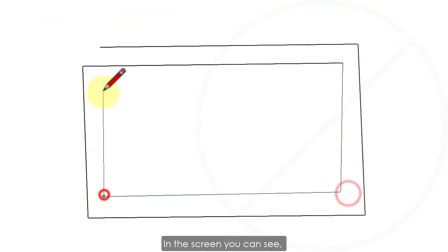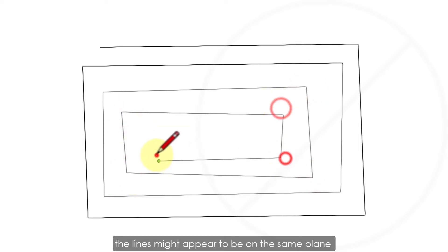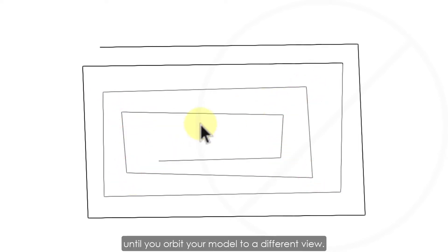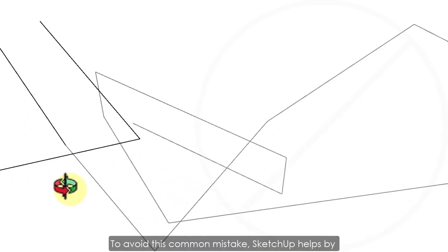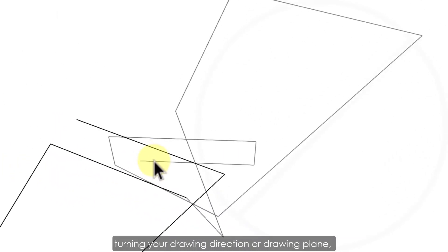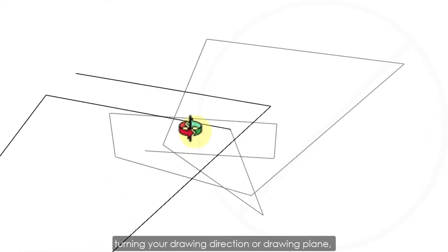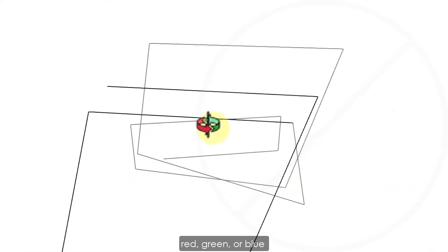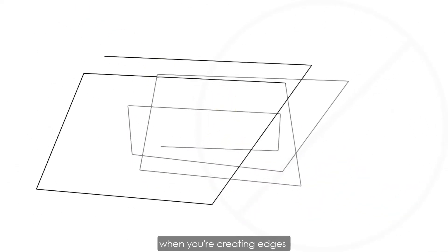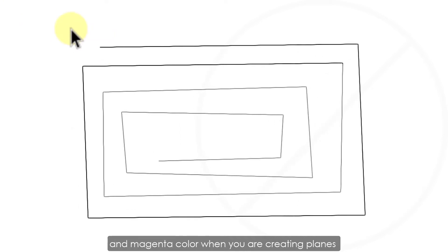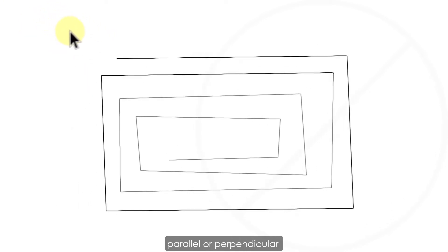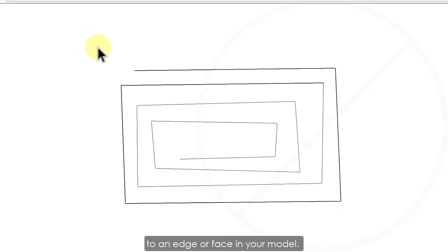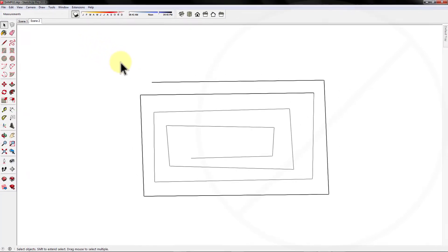In the screen, you can see the lines might appear to be on the same plane until you orbit your model to a different view. To avoid this common mistake, SketchUp helps by turning your drawing direction or drawing plane red, green, or blue when you are creating edges and magenta color when you are creating planes parallel or perpendicular to an edge or face in your model.